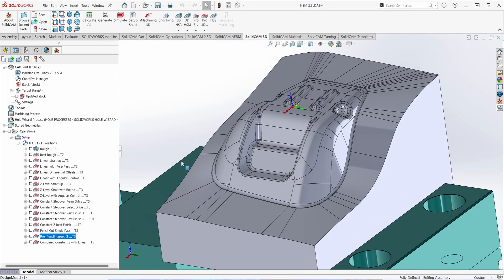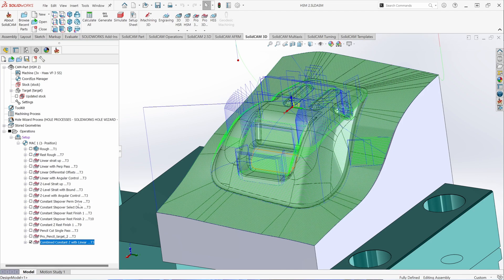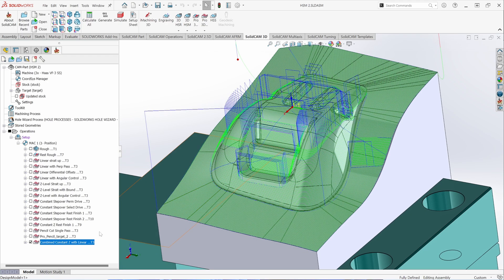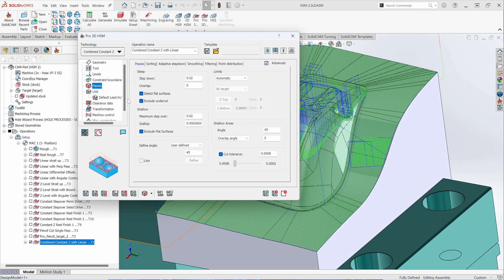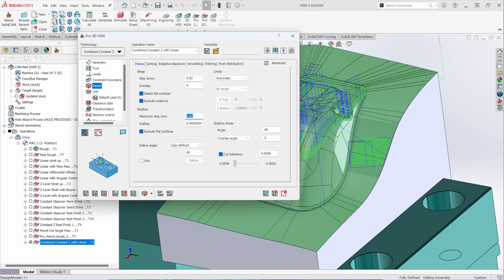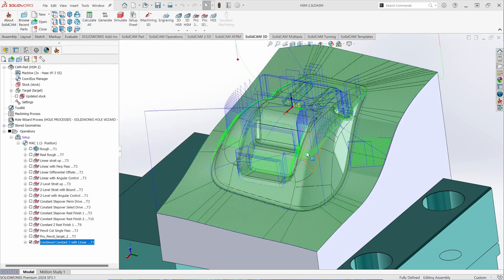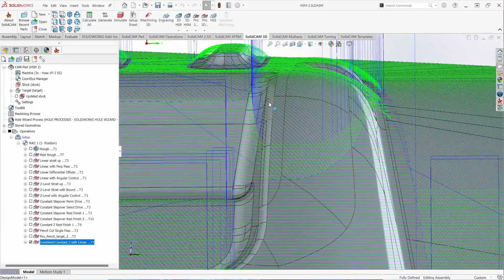As with standard HSM toolpaths, there are combined toolpaths that optimize toolpaths to particular regions. In this case, combined Constant Z with Linear puts the toolpath in the area where it's most effective. This combined toolpath gives you parameters for both steep and shallow regions: a step down for steep areas and a step over of 20 thousandths for shallow regions. Cutting at a 45-degree vector and overlapping the angle condition — cutting from 0 to 45 and 45 to 90, with a 5-degree overlap — results in a very nice interlacing of steep and shallow toolpaths together.